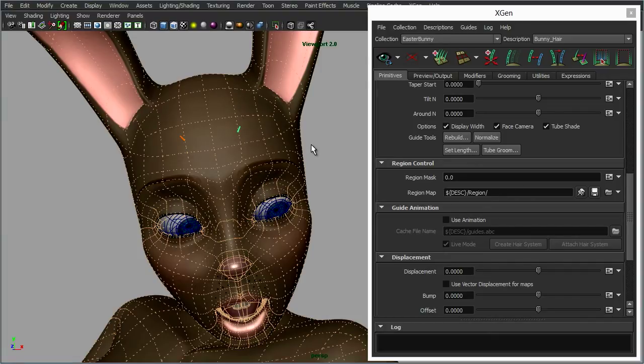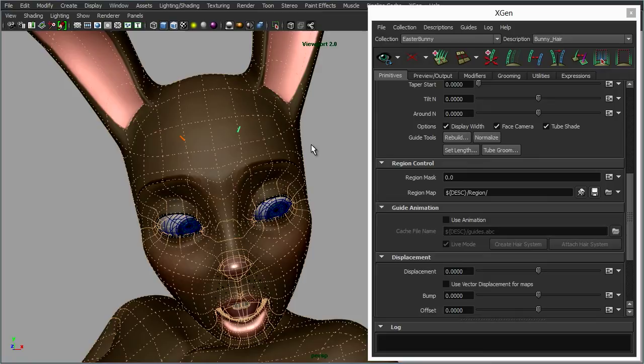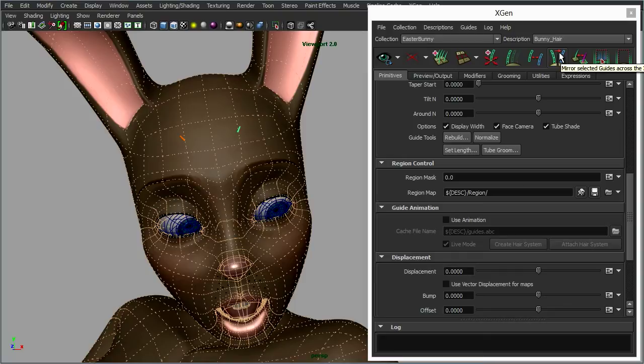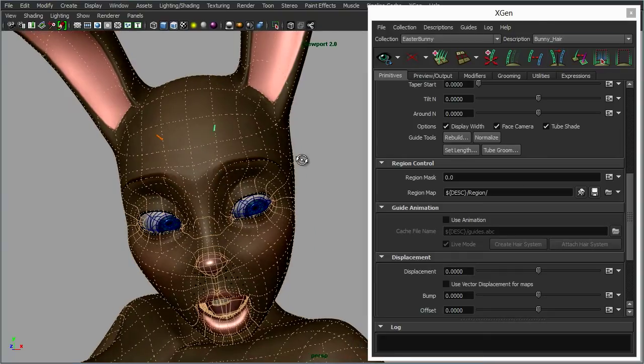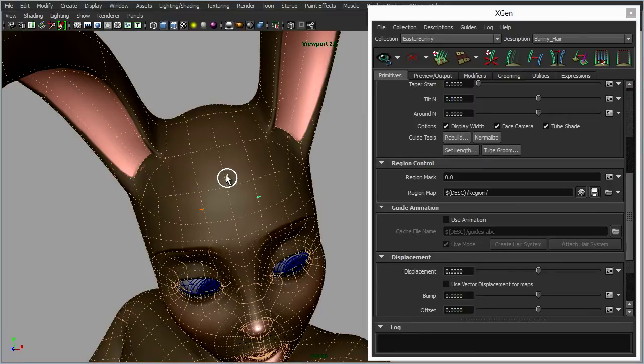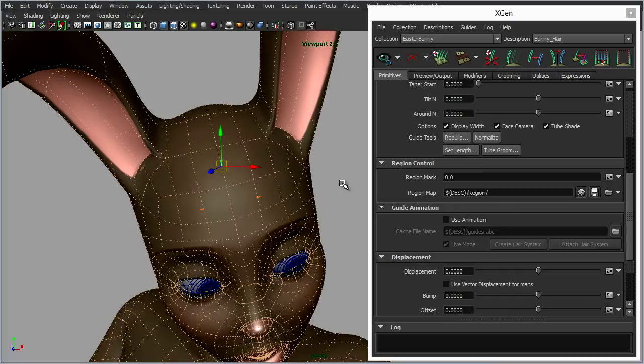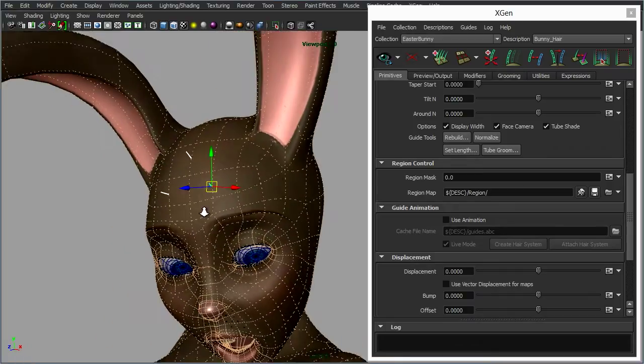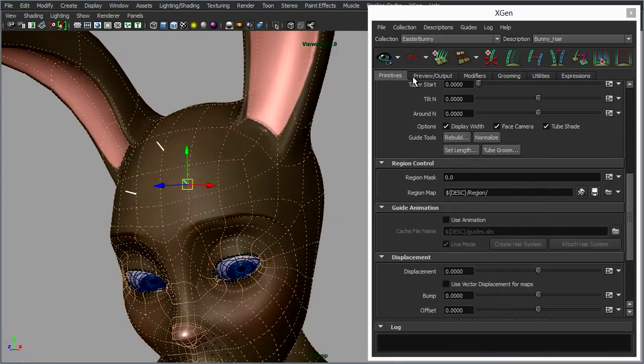And again if you were using her in her standard T-pose, you could create the guides on one side of her head and you can actually use the mirror guides here. So what this will do is whatever guide you've got selected, it will mirror that across to the other side. So let's create another guide, probably in the middle here, and let's just use those three and see how things look.